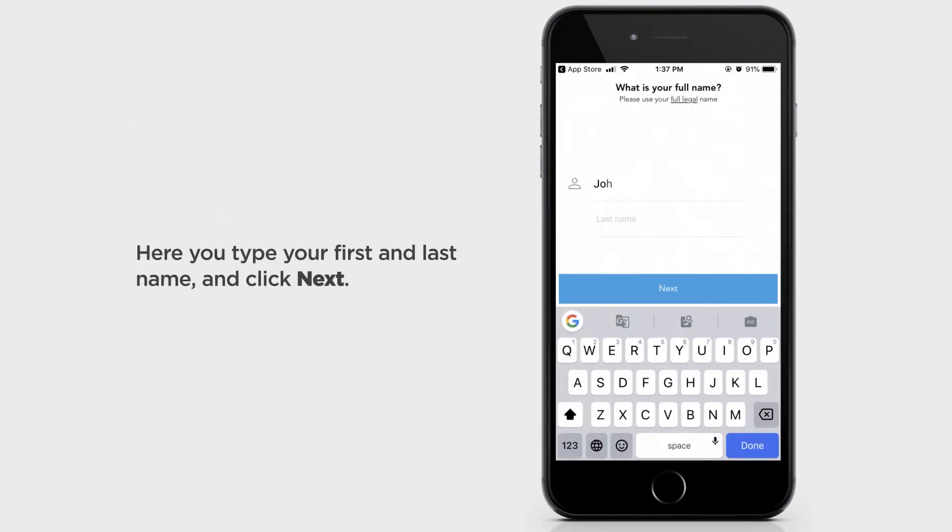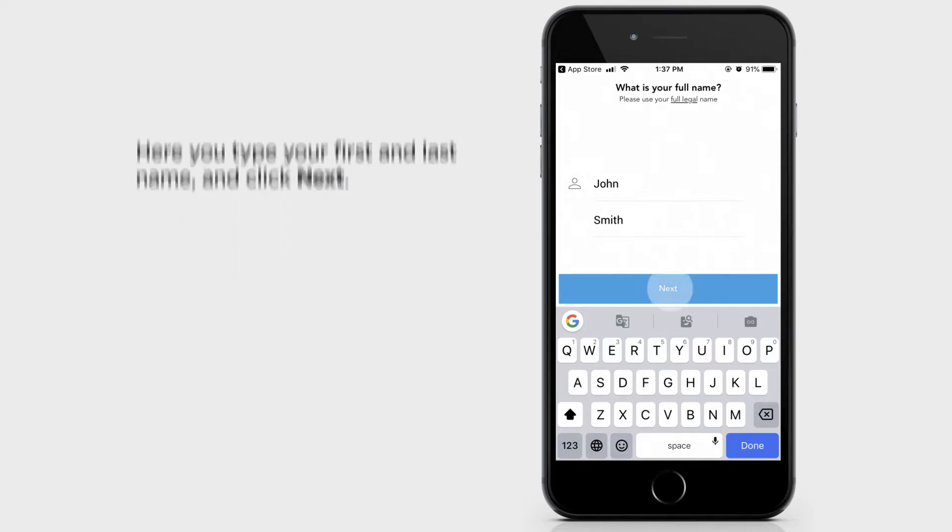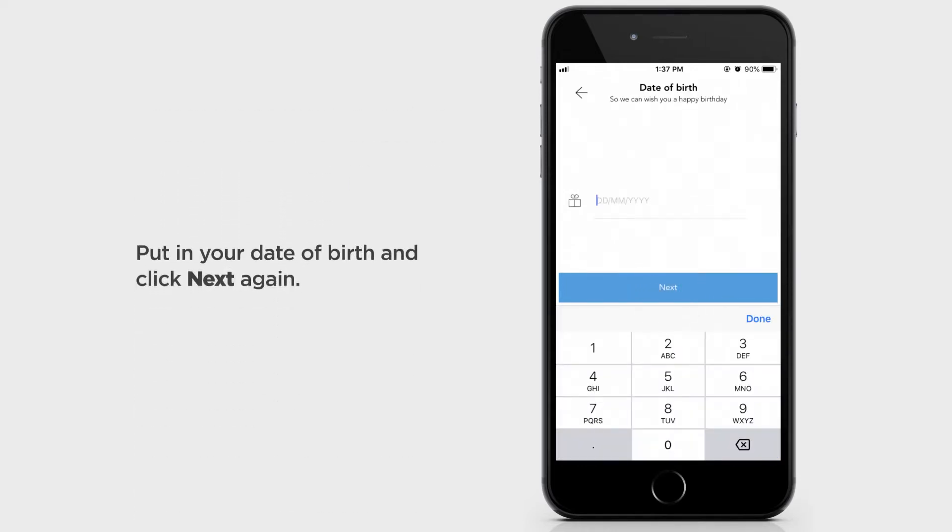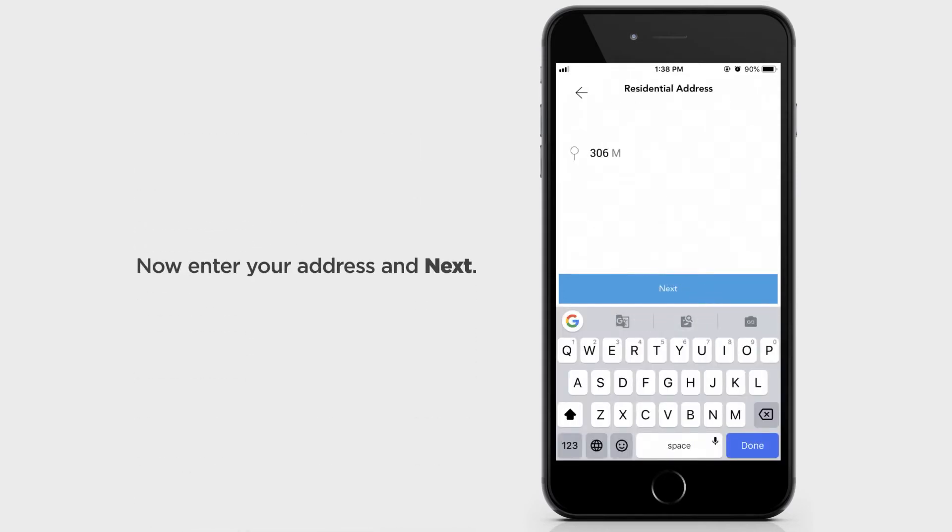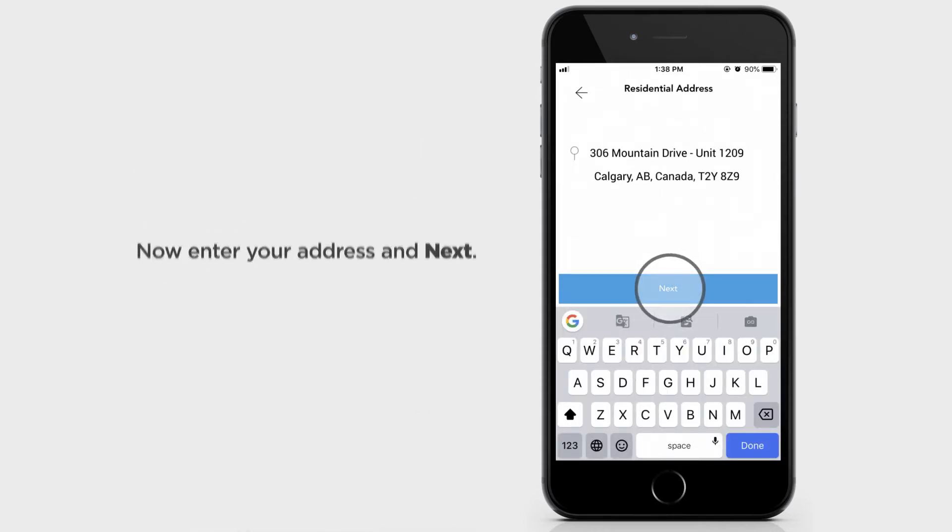Here you type your first and last name and click Next. Put in your date of birth and click Next again. Now enter your address and click Next.